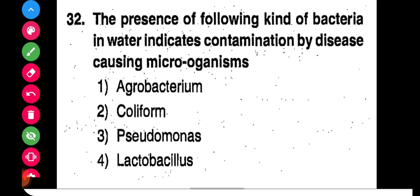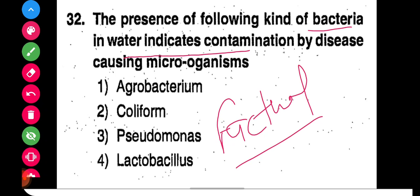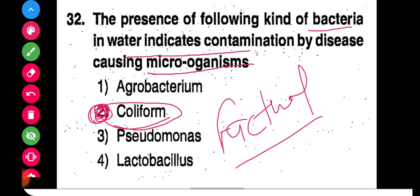Question 32 is a factual question. It asks: the presence of which kind of bacteria in water indicates contamination with disease-causing microorganisms? The answer is coliform bacteria — the presence of coliform bacteria in water indicates that the water is contaminated.